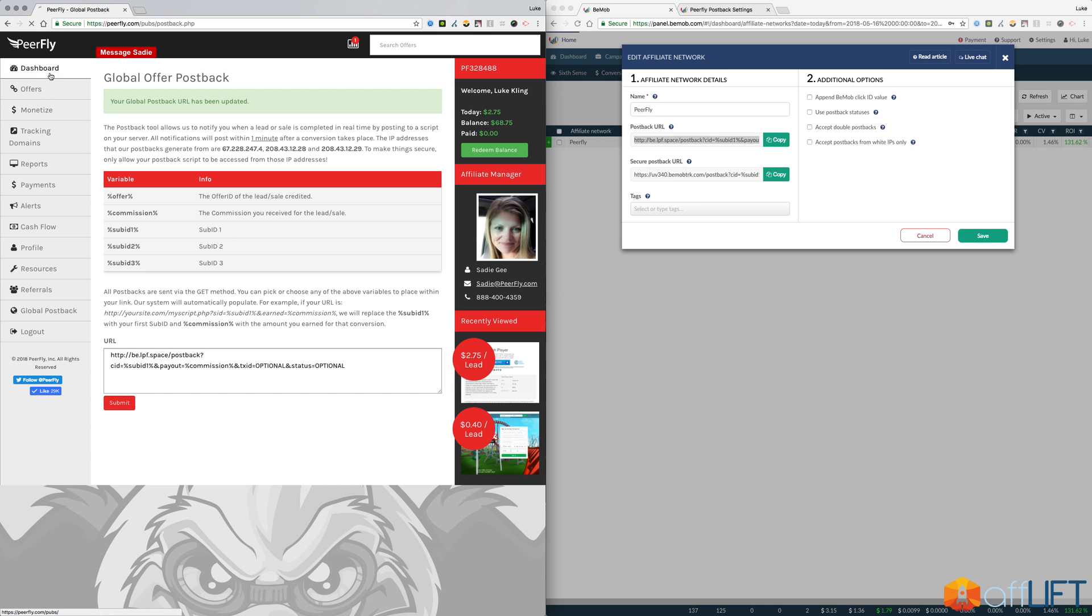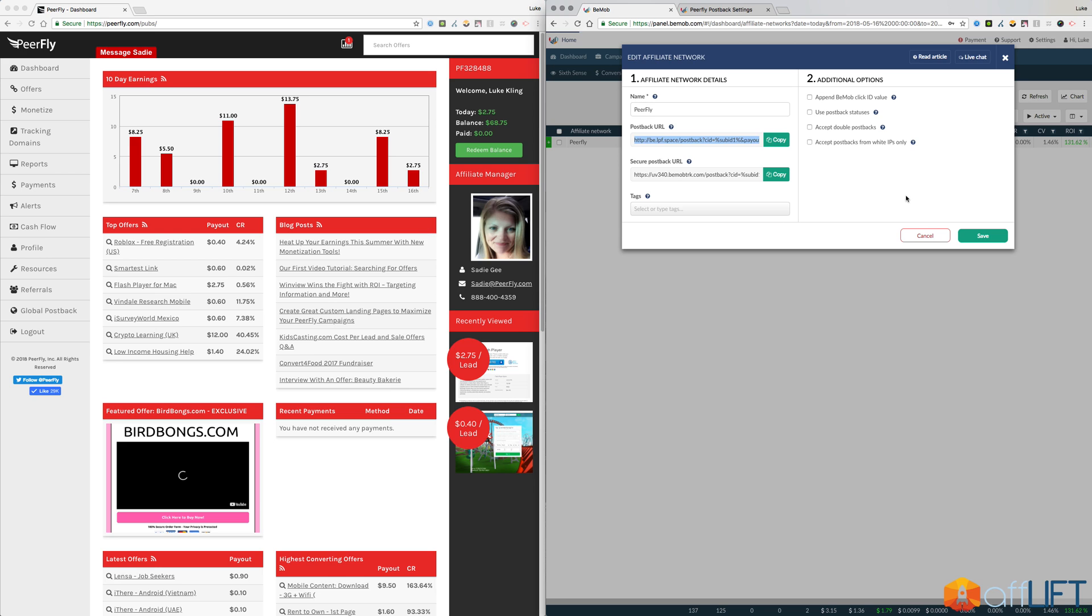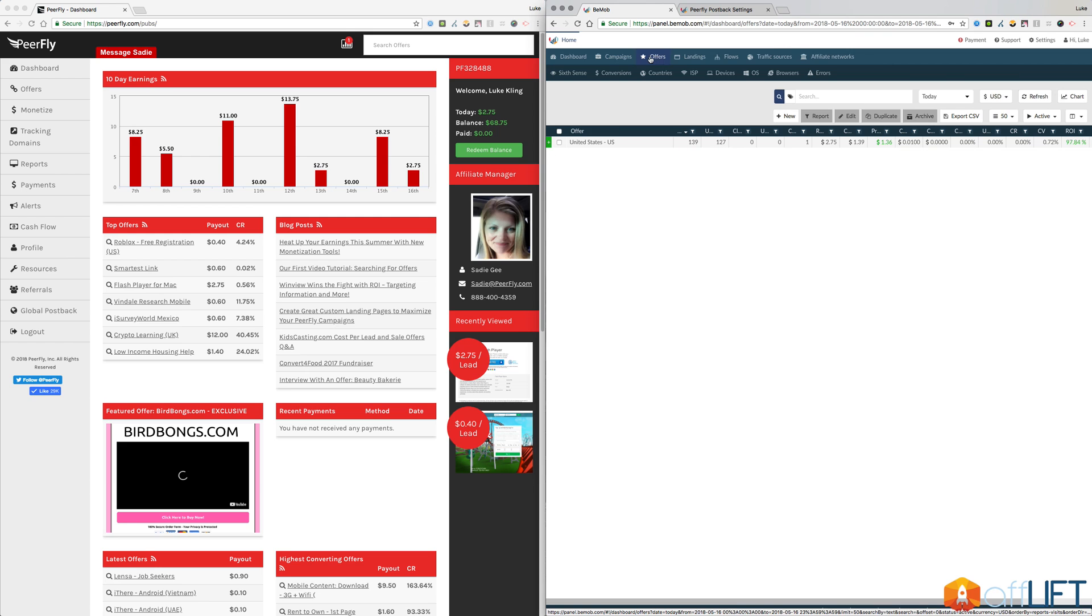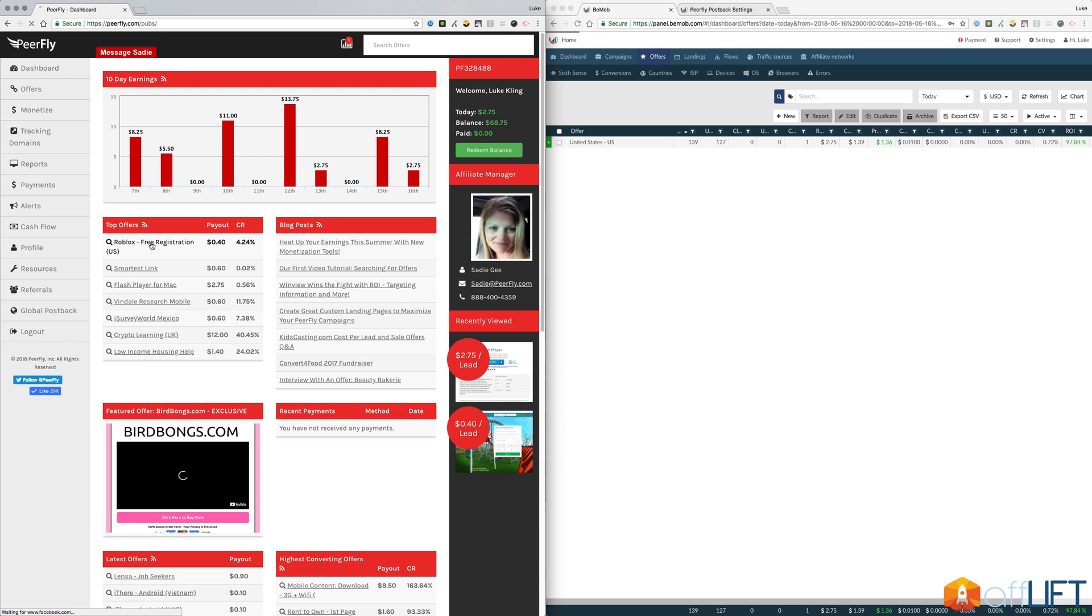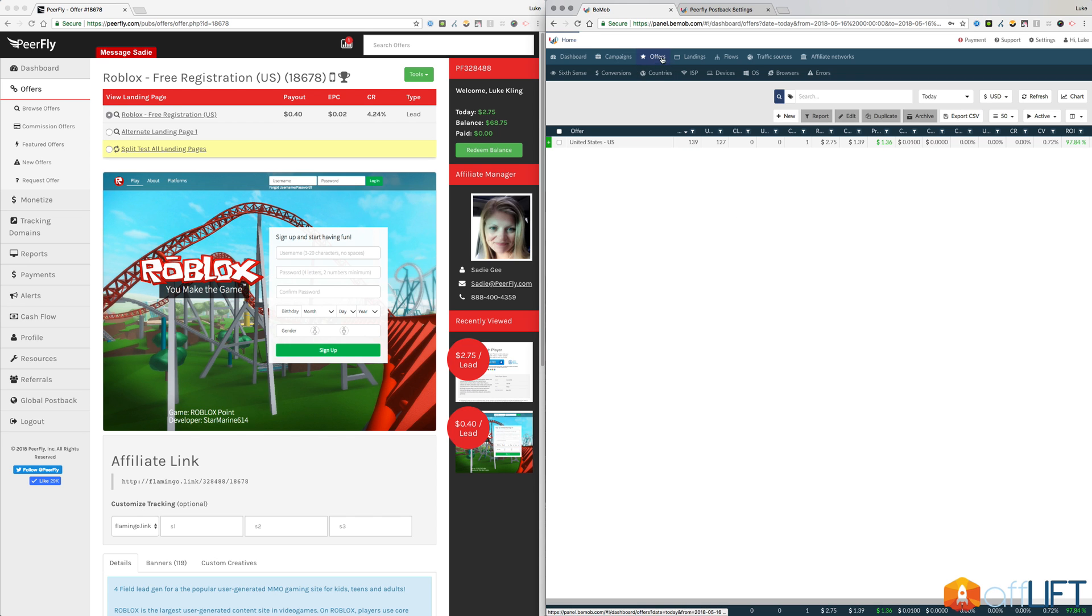So if we go back to our dashboard, what we can do now is add an offer. Your affiliate network for Purefly is set up on here. You don't have to change anything else. Just click save and it'll add it to your BMob account. So the second part is adding an offer. So you click on offers and in this example I'm just going to go ahead and add our top offer here. So on BMob, to add this offer to my BMob account, all I have to do is under offers, click on new.